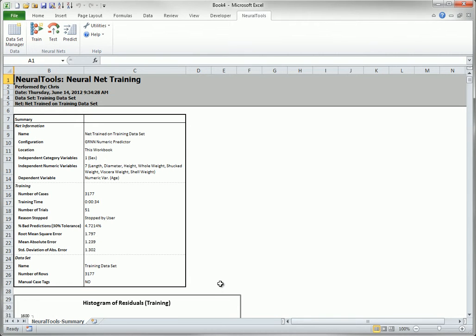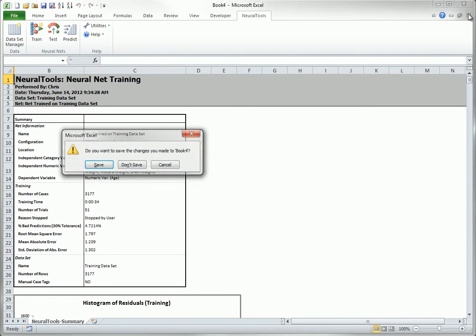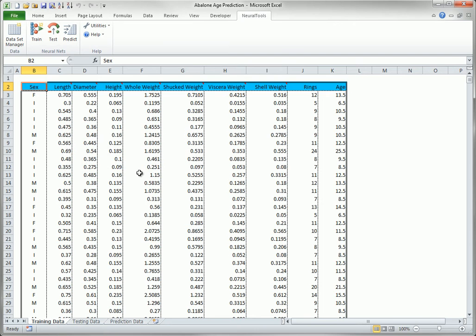As you can see, the results are stored in a new workbook, which I will now delete. However, the net itself is still stored in the original workbook, the one you see here. You can see it by selecting Neural Net Manager from the Utilities dropdown on the Neural Tools ribbon.